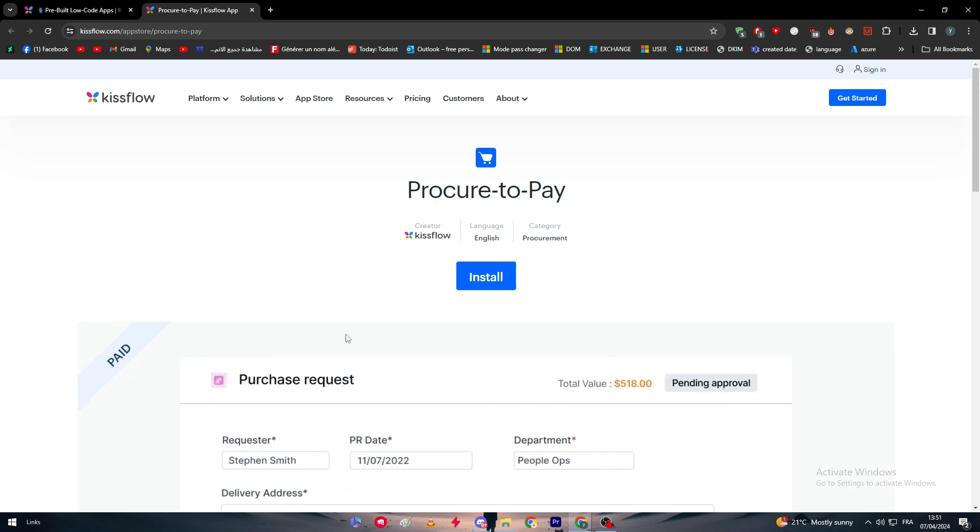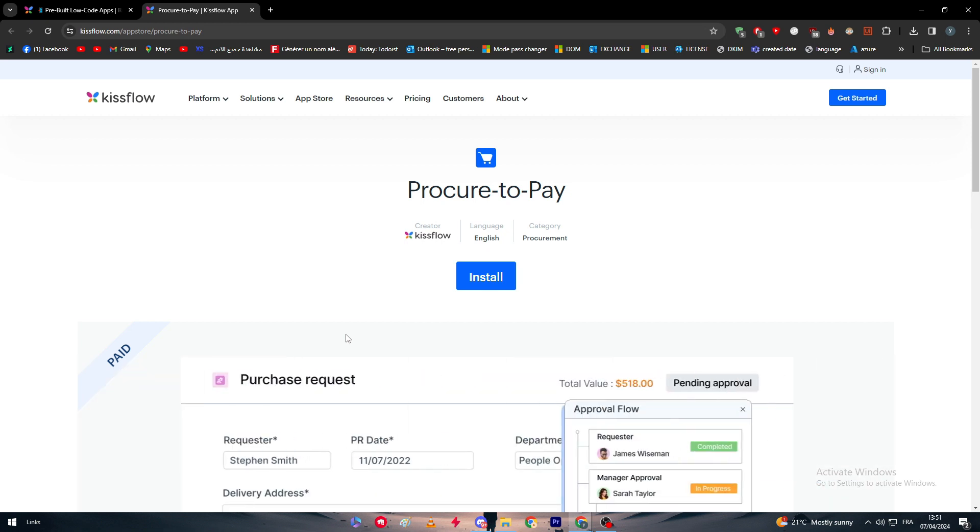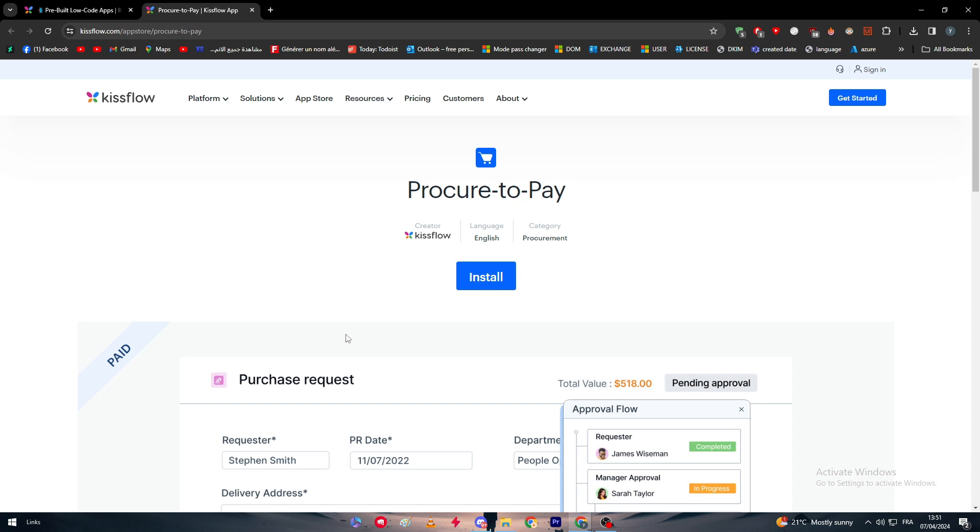That was it for today's video. This is how you can start using and start your journey with Kissflow. Thanks a lot guys and see you in the next tutorial.